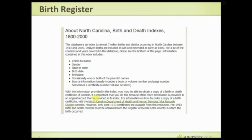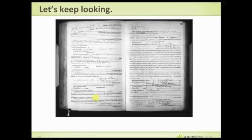It's important when you cite your pieces of evidence to understand: is this the original? If it's a copy, every time something is copied there's a chance for things to be messed up. So let's keep looking.